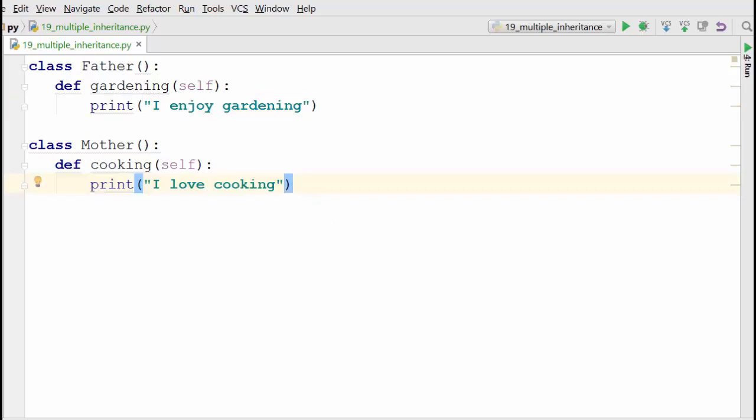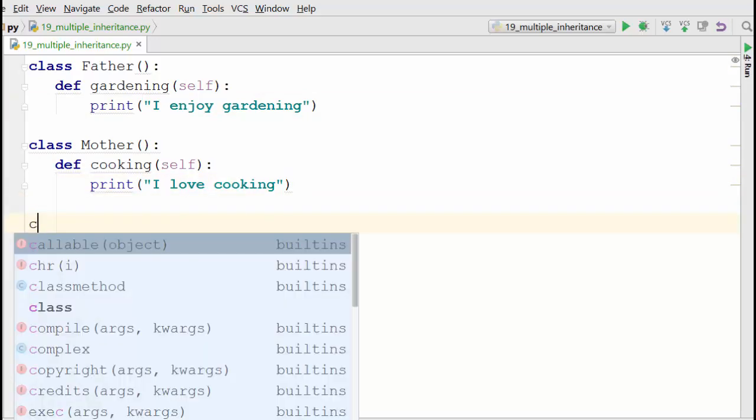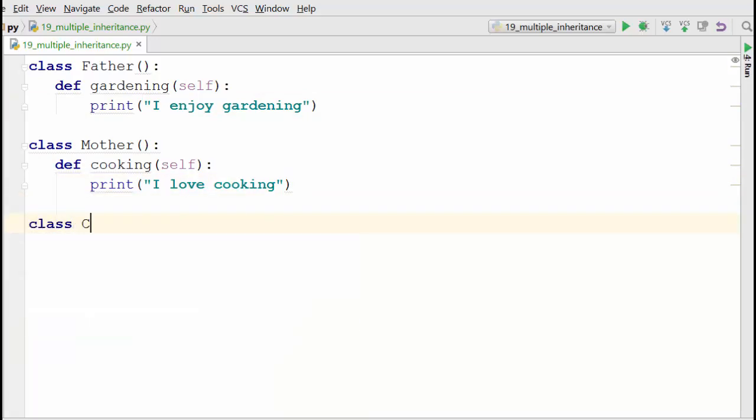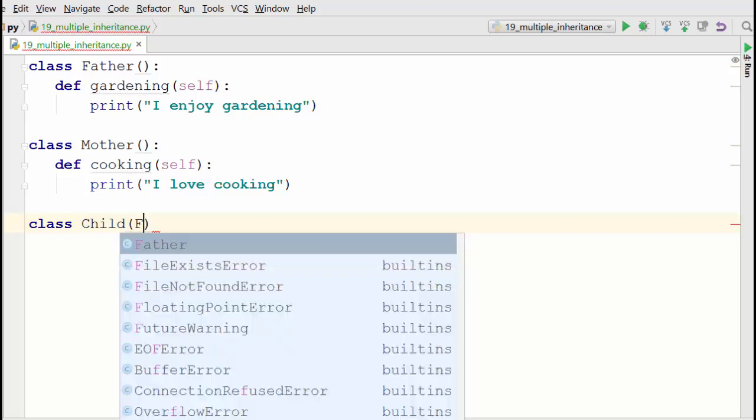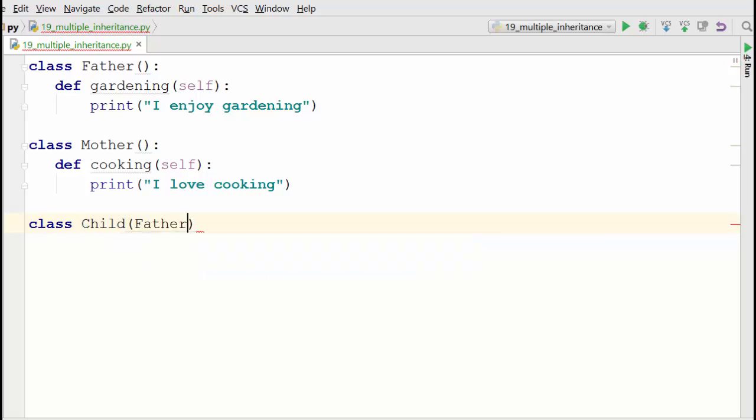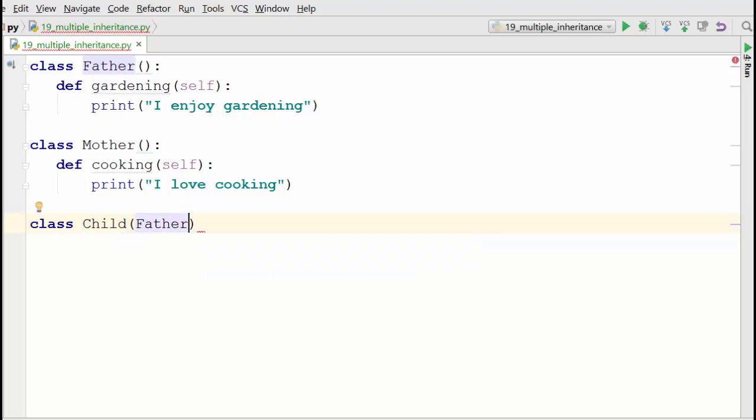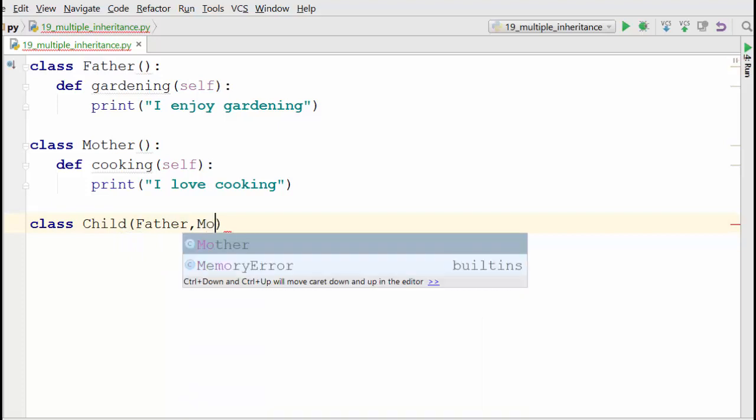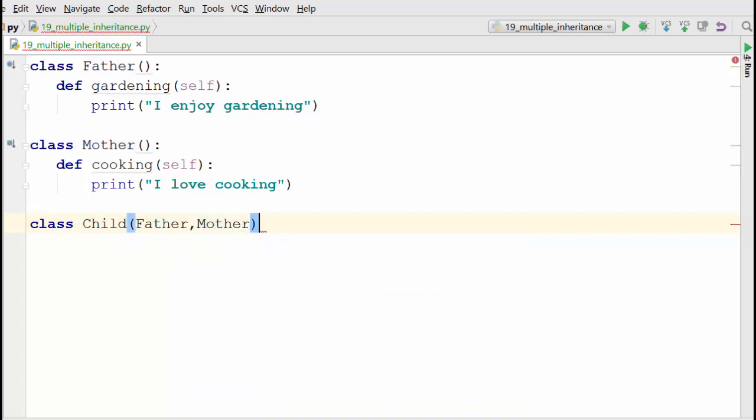Now I'm going to define a Child class from these two classes. The way you inherit your class from two classes is you specify the class names in the bracket like this. That will inherit the Child class from base class number one and base class number two.